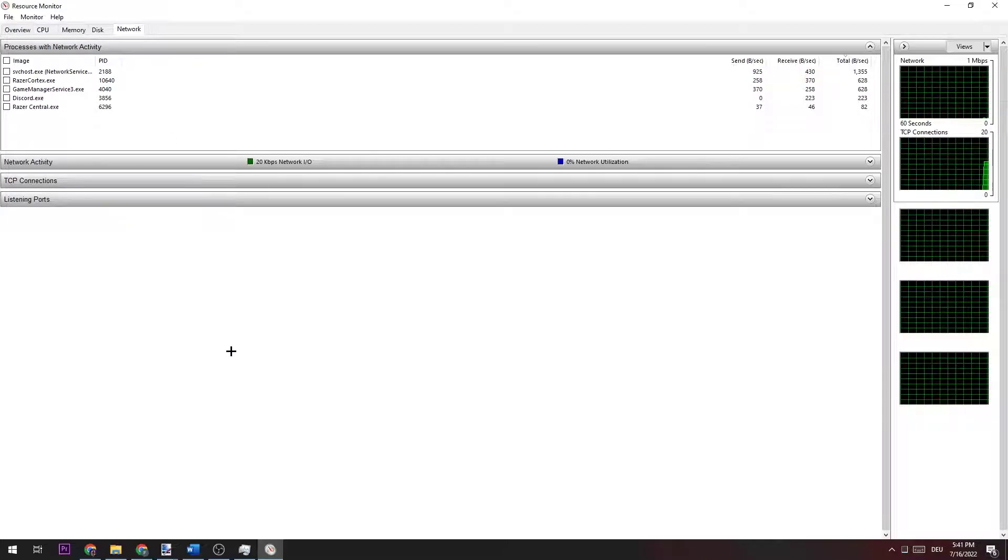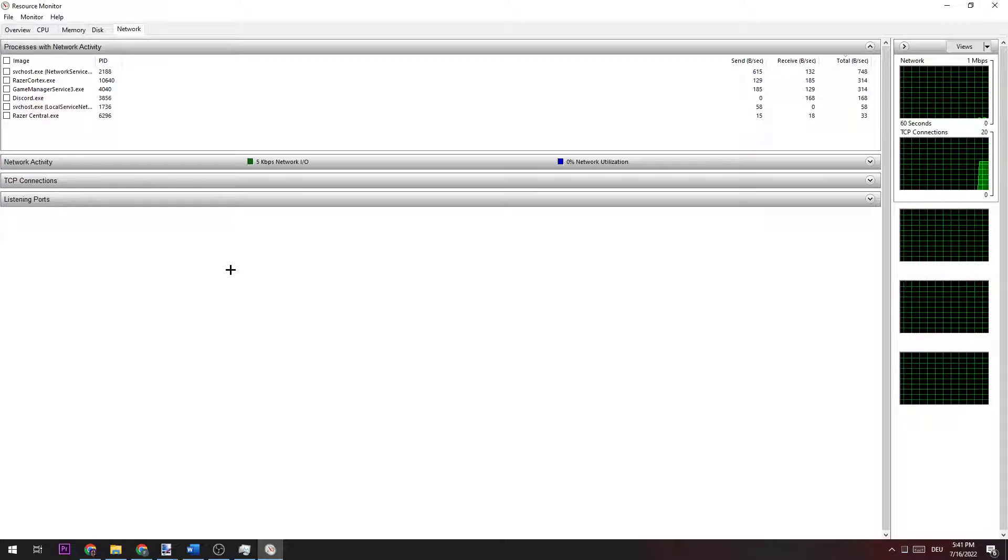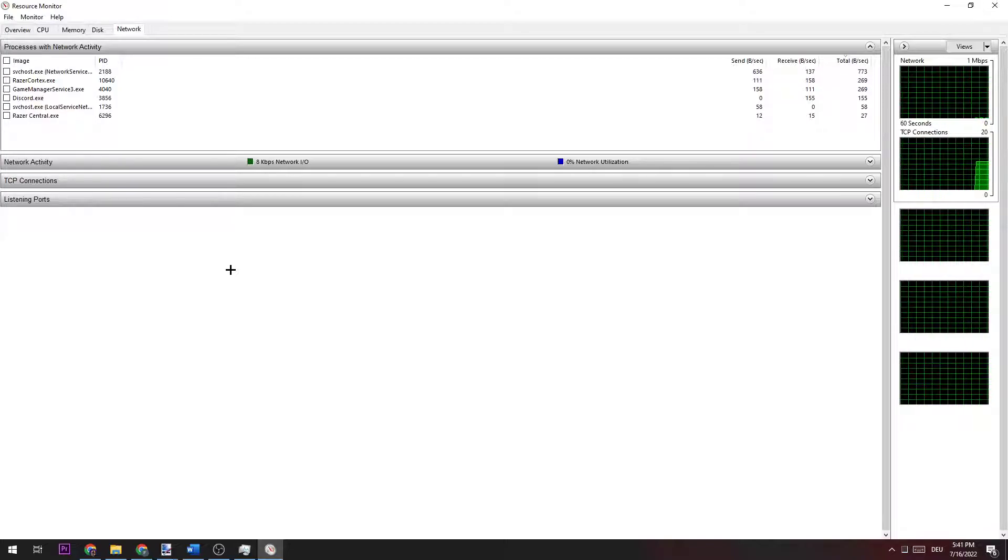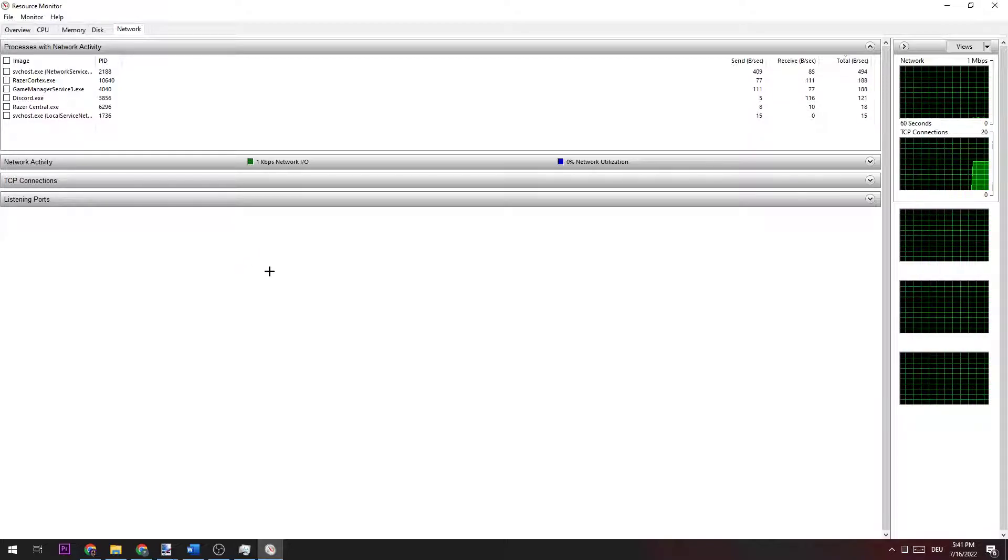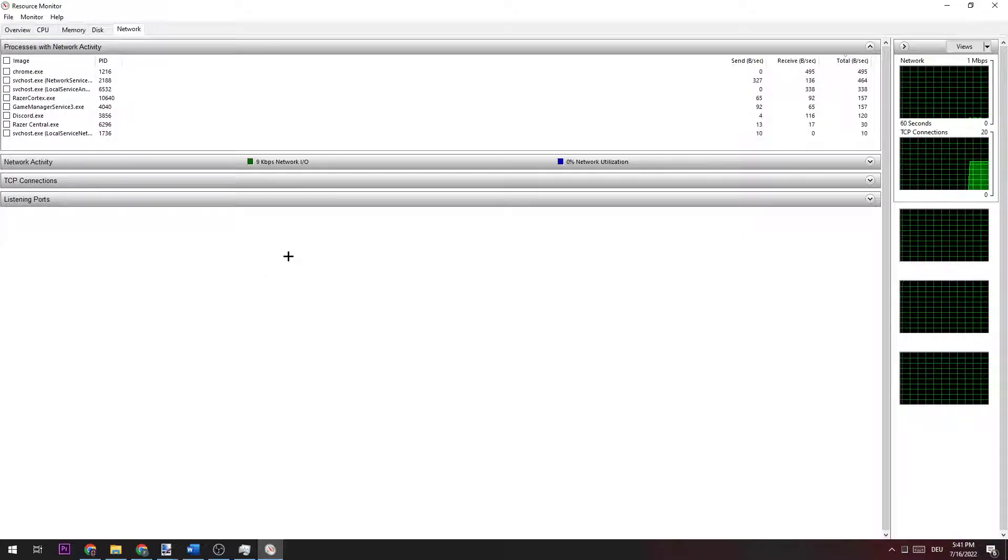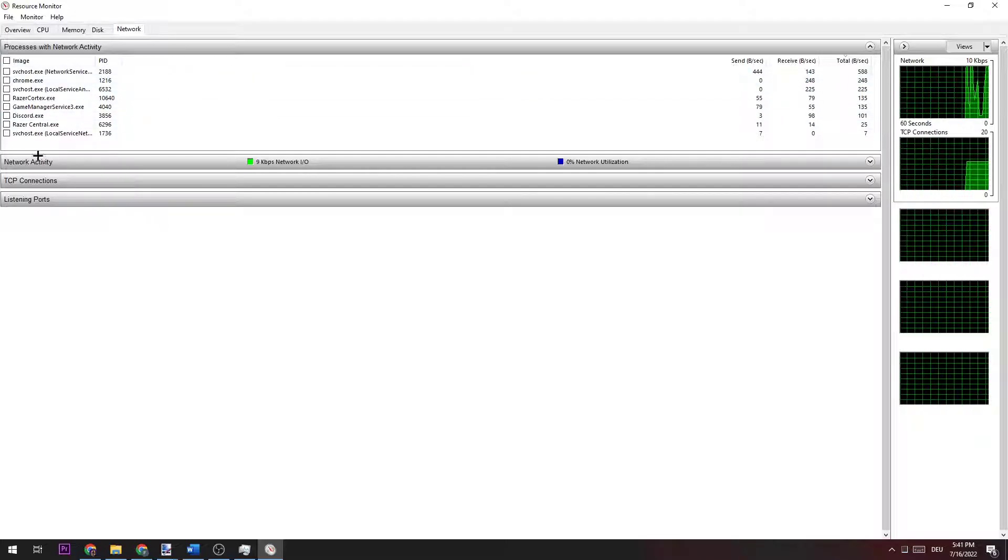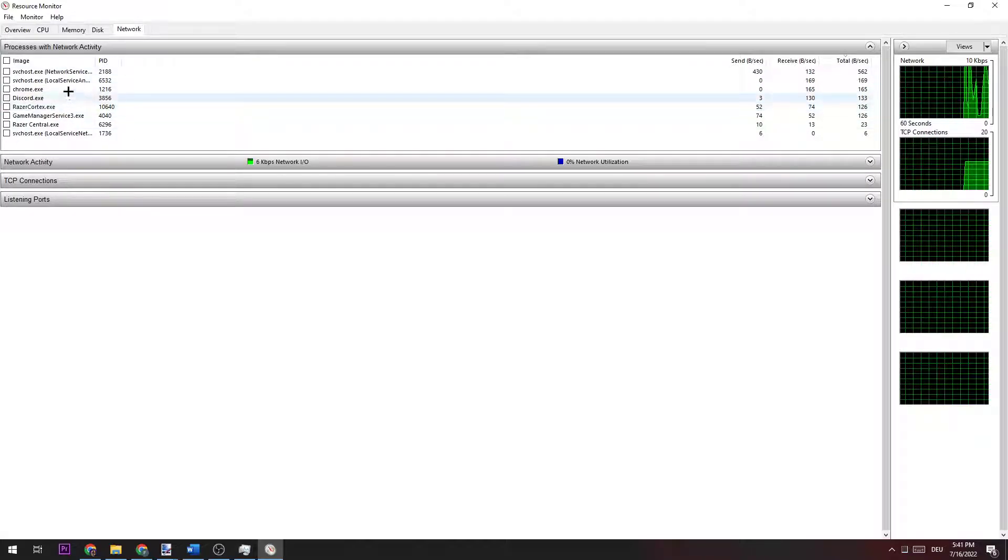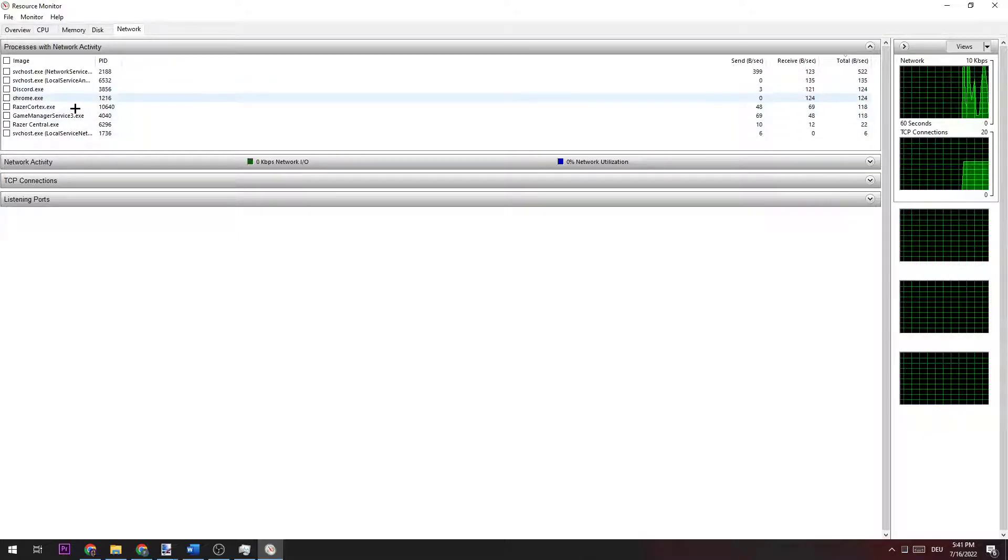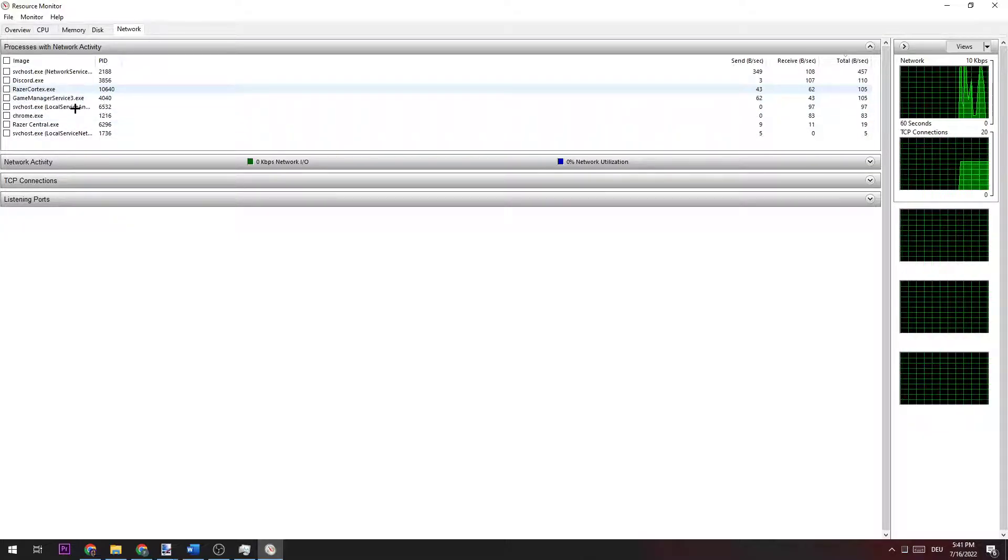I would personally suggest waiting until every single process is perfectly loaded in. This could take up to 20 to 30 seconds. You'll see programs or processes loading in which are currently using your network connection.